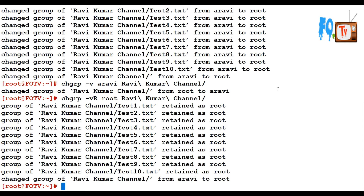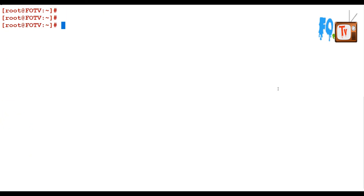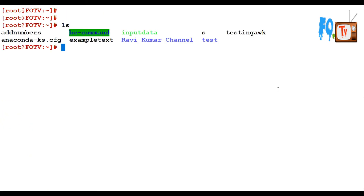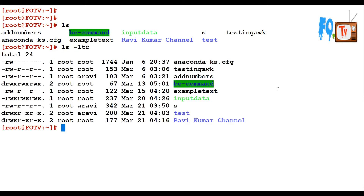In chgrp there is also an option where you can reference some file to change permissions. Using --reference, you specify a reference file from which the group name is taken and then apply it to another file.